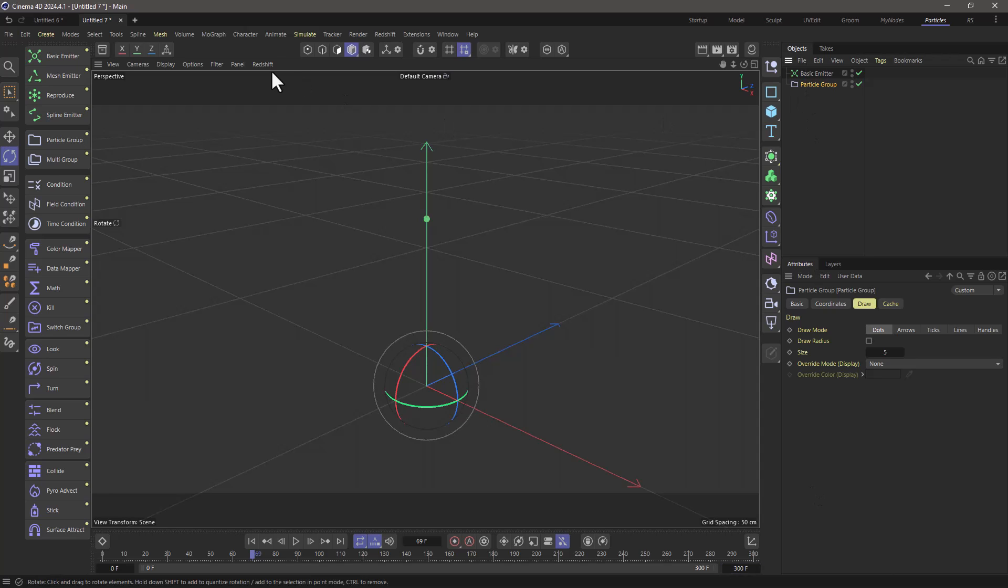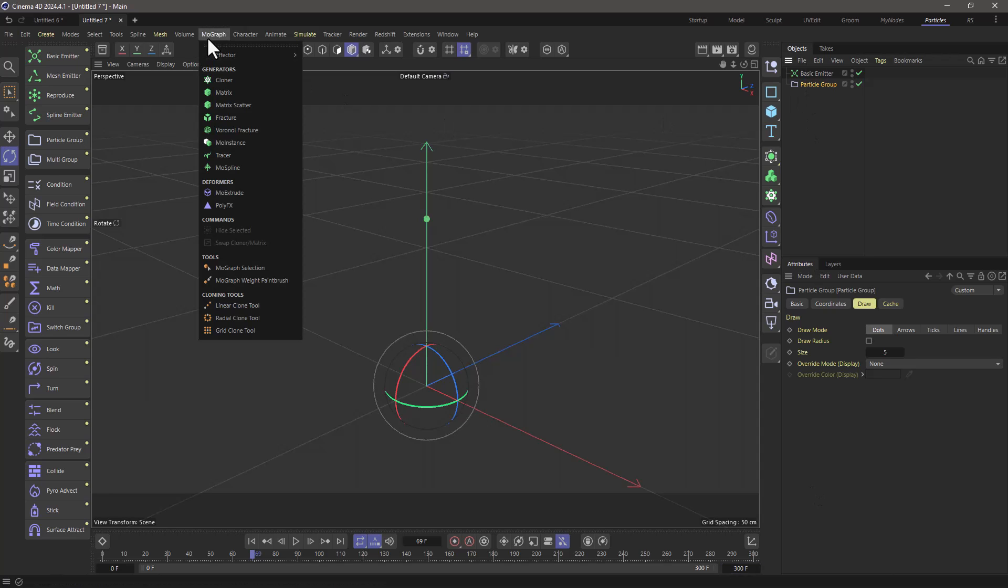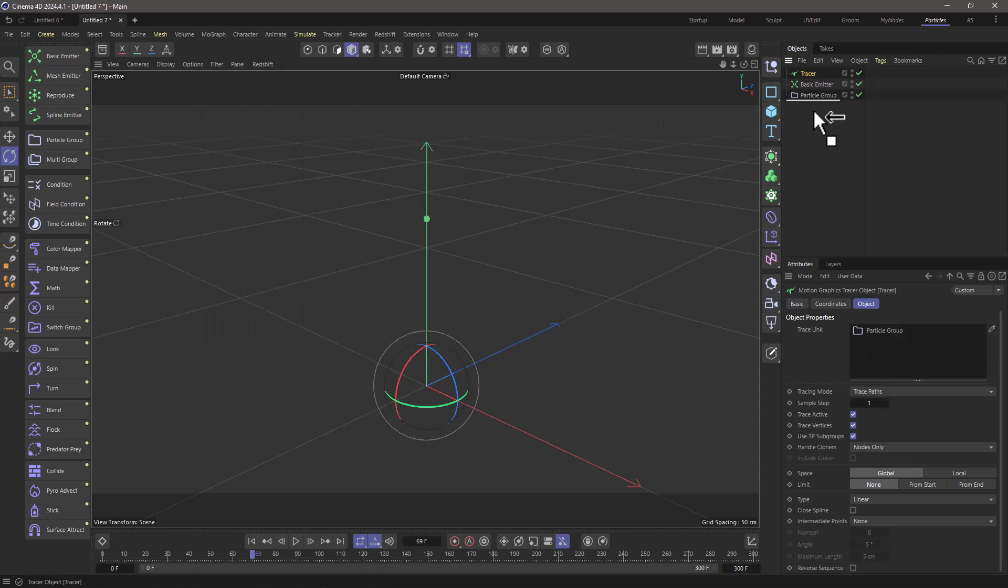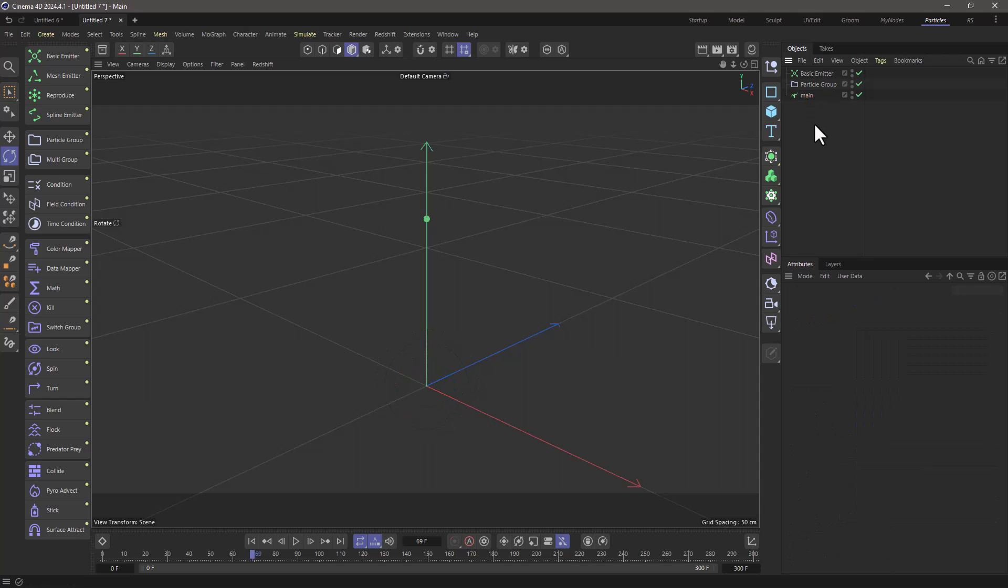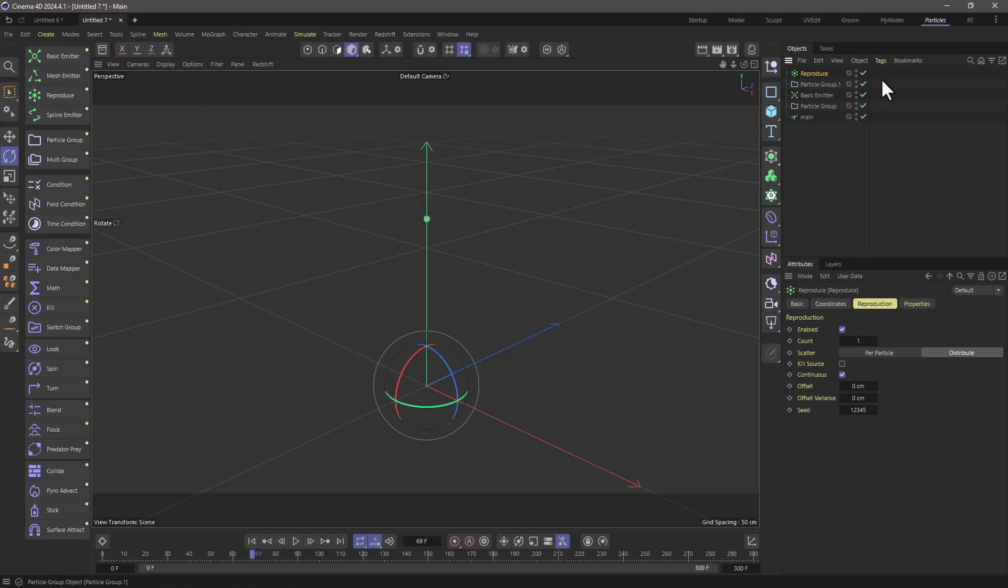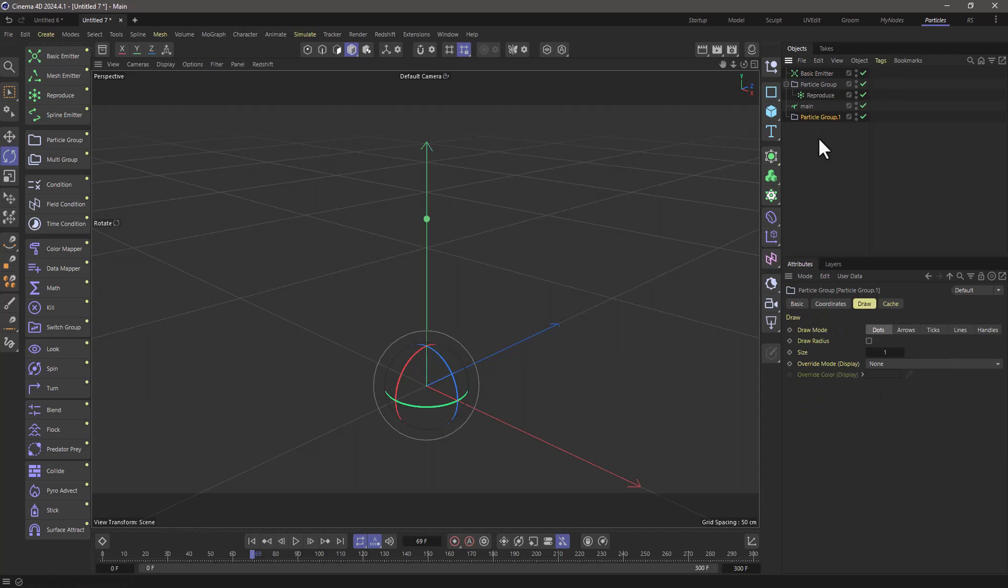Now with the particle group selected, let's go and add a tracer which is going to be the main spline. Now let's create a reproduce particle generator and put it under the main particle group.